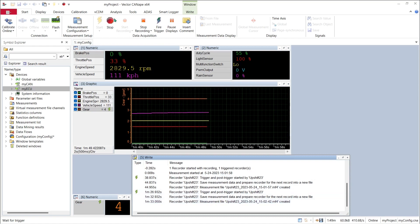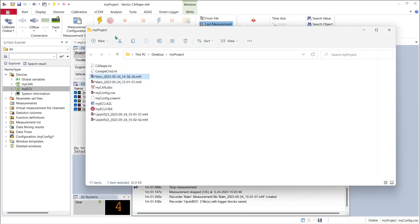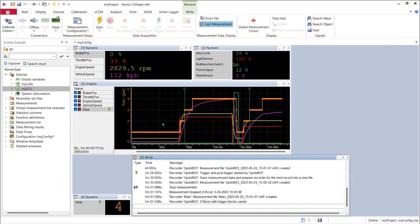If we stop the measurement and look in our project folder we can see that we now have two log files from the two upshift events. So that's fine for capturing MF4 log files.